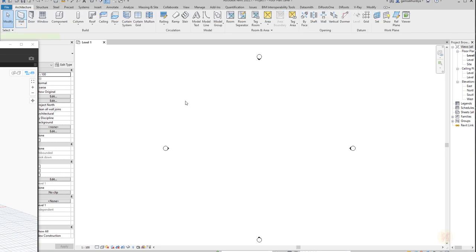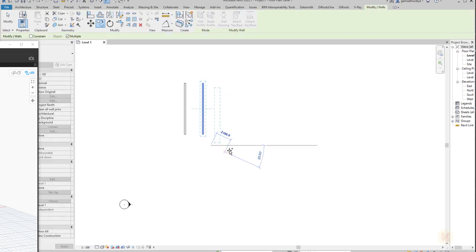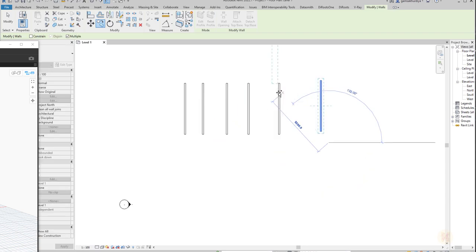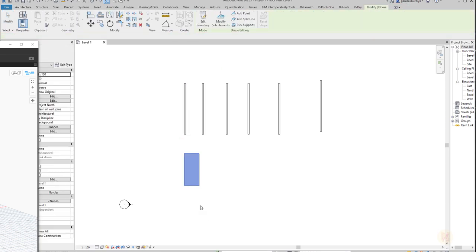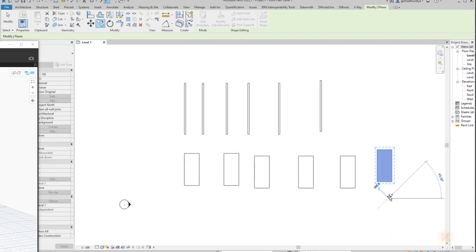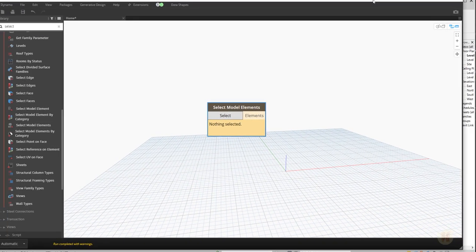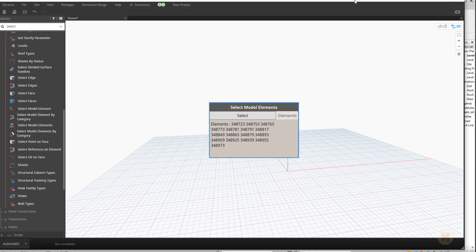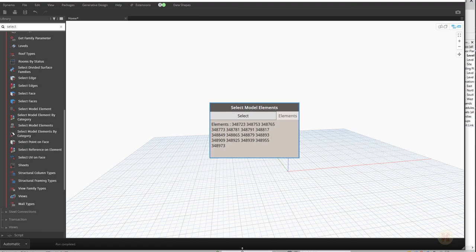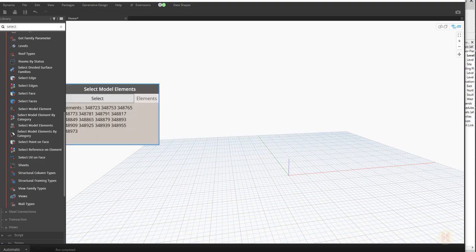We need Select Model Elements, and as you understand we need to select elements. Looking at our screen we don't have any elements yet, so let's create some. I'll create walls and just copy them — one, two, three, four, five — and let's create floors, maybe three to five. Okay, we have some elements now. I'll click Select, go back to Revit and select all the elements I want to bring into Dynamo.